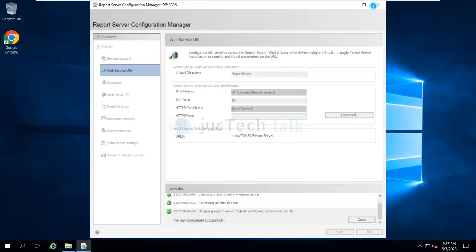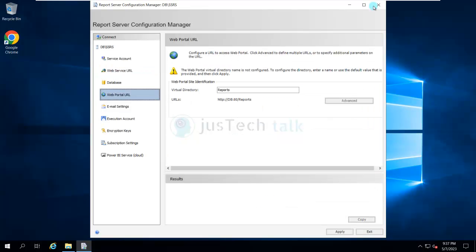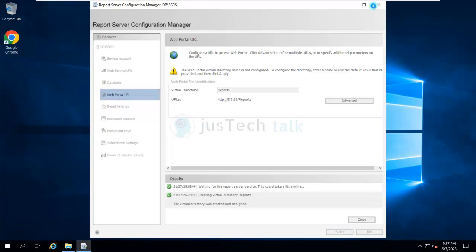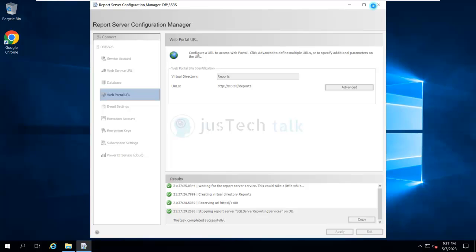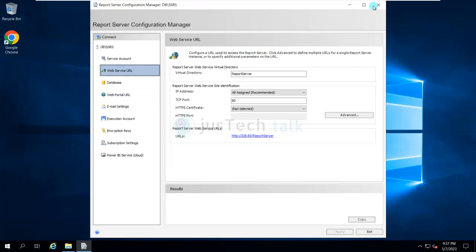The first URL you created is the Web Service URL. The next one to create is the Web Portal URL. Go to 'Web Portal URL' and click Apply. As mentioned, if you need to change the port, do it in the previous step. Once applied, you can click on the URL link to verify it.